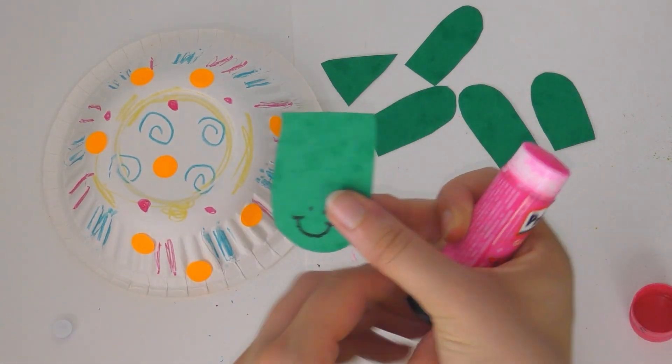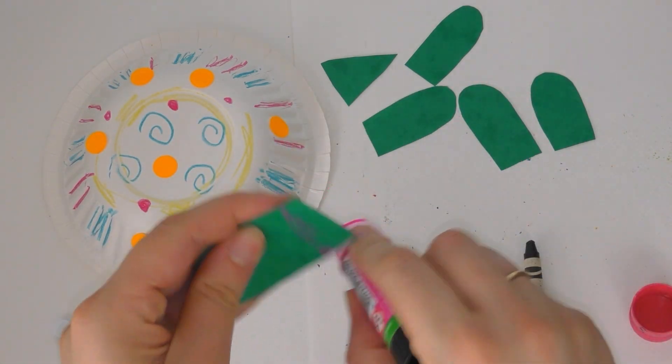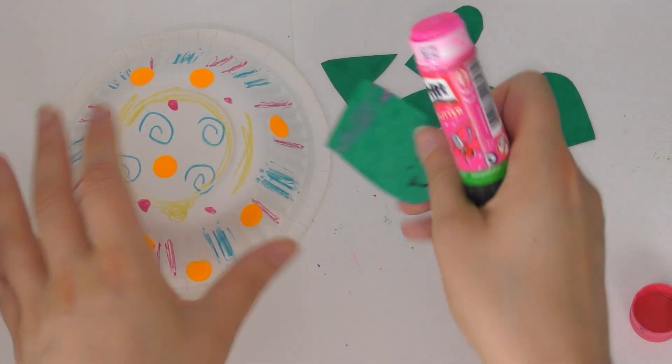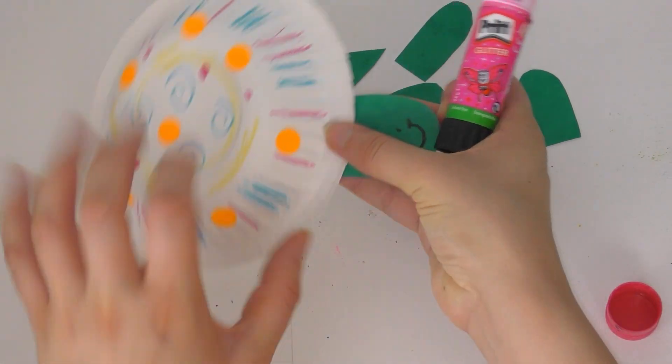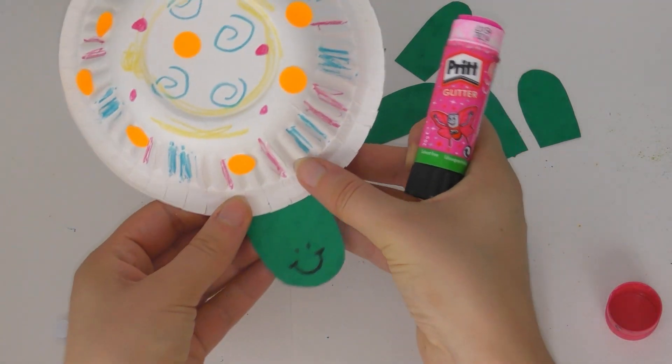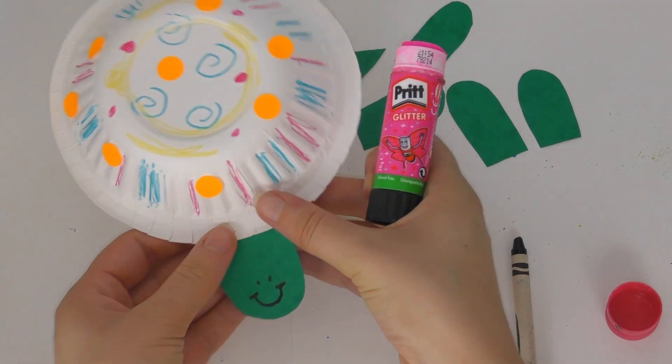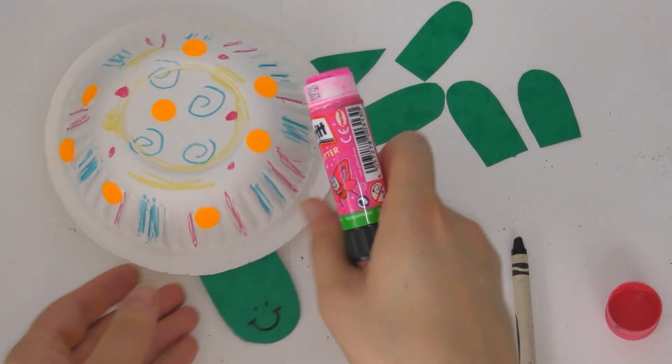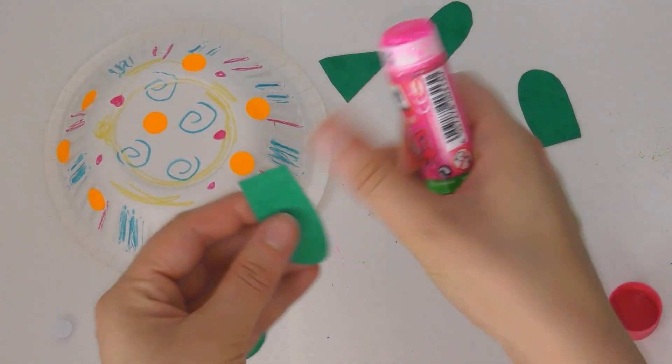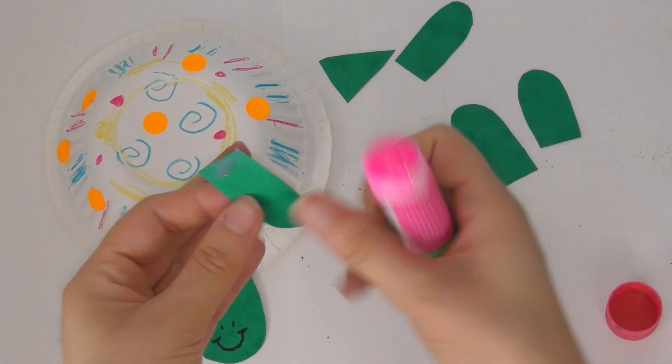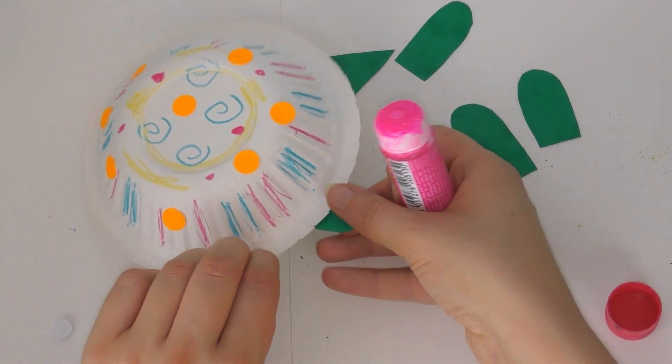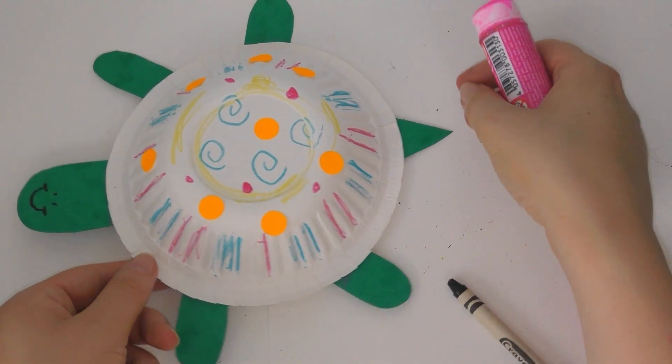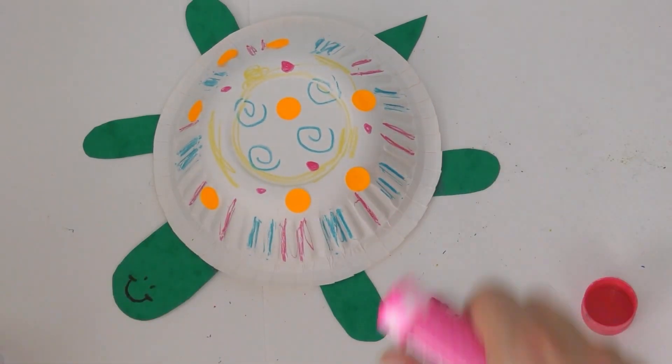And once you have decorated the bowl like this then you need to glue the parts of the turtle that you have made. The face like this. The four legs and the tail. And you just need to press hard for a couple of seconds just to make sure it sticks. And you need to do the same with each of the parts of the turtle. Like this. And there you have a finished turtle.